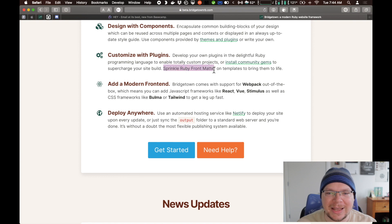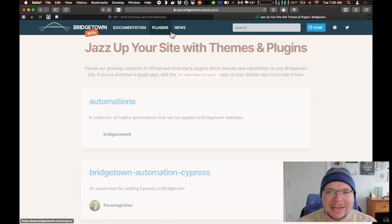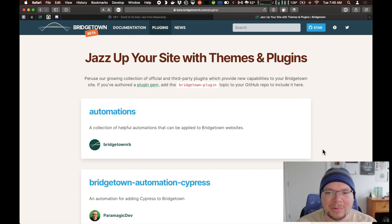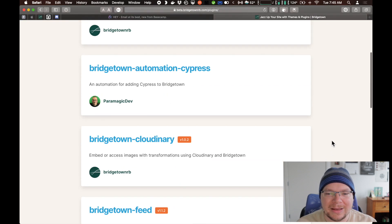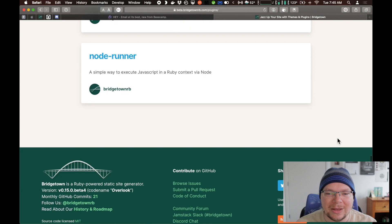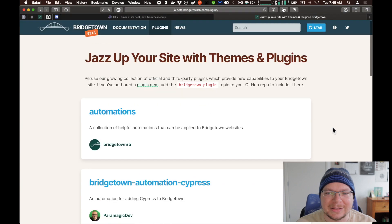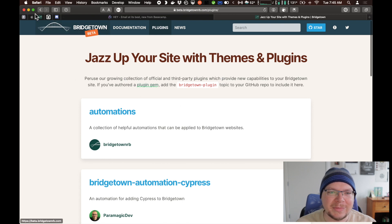Another cool thing you can do is add Ruby code directly to your templates inside the Bridgetown repository. It's called Ruby Front Matter. One thing we've done, for instance, is the plugins page here — the code to pull all the plugins for Bridgetown off of GitHub and present all that information. All that code was done in just a little bit of Ruby code that lives in the front matter of this page itself. It's not even in a plugin — it's just a little snippet of code in the same text file as the page content.